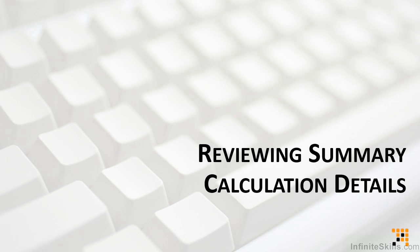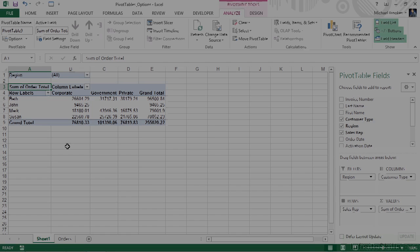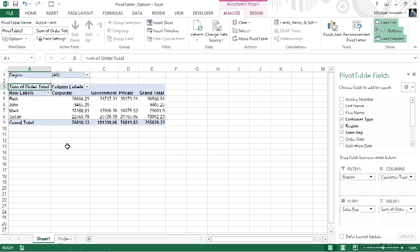Pivot tables are all about summarizing and consolidating data. Then why on earth would we consider a topic on how to un-summarize data displayed in a pivot table? The answer is quite simple. Often we utilize pivot tables to summarize very, and I mean extremely complex data. Just because we want to see some of the detail doesn't mean we want to see all of the detail, so the pivot table still summarizes and compacts the data more so than the original raw dataset does.